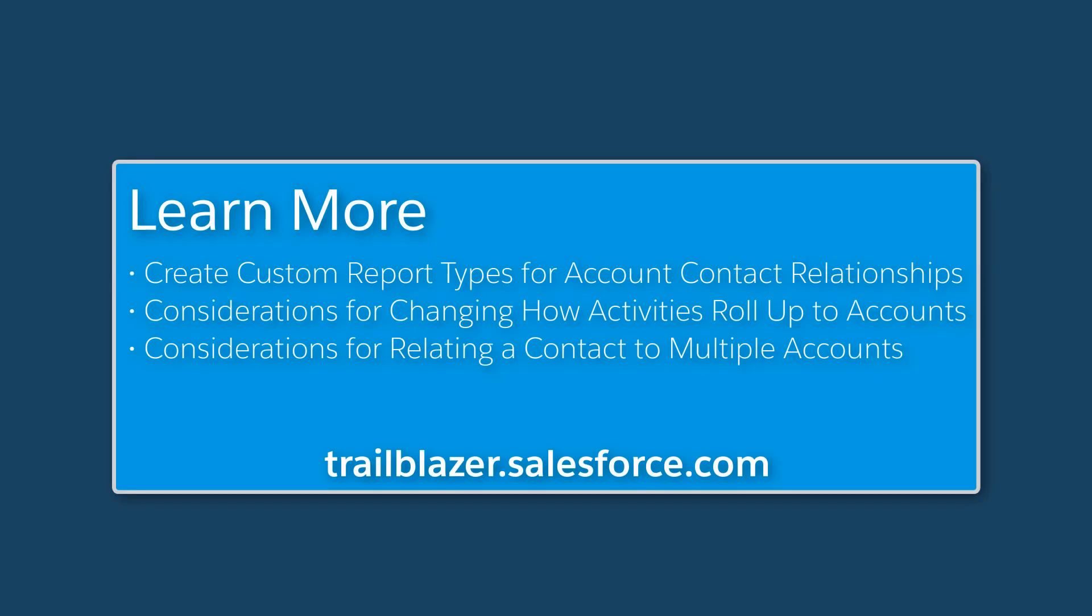To learn more, check out these resources, and join us on the trail at trailblazer.salesforce.com.